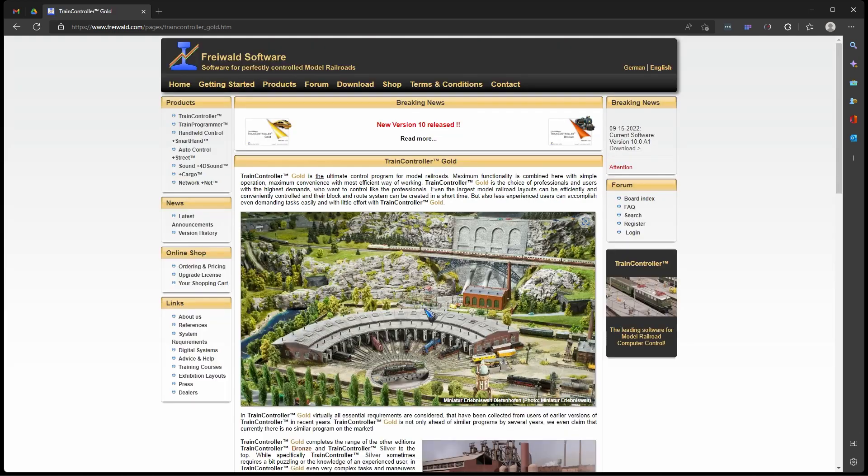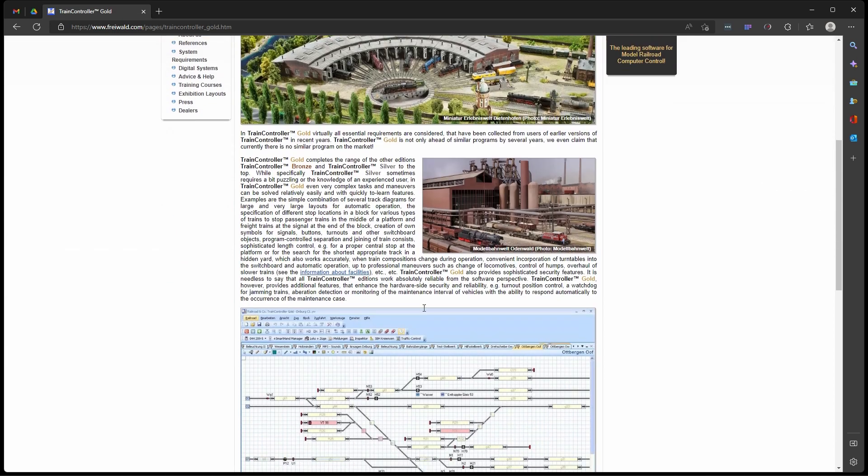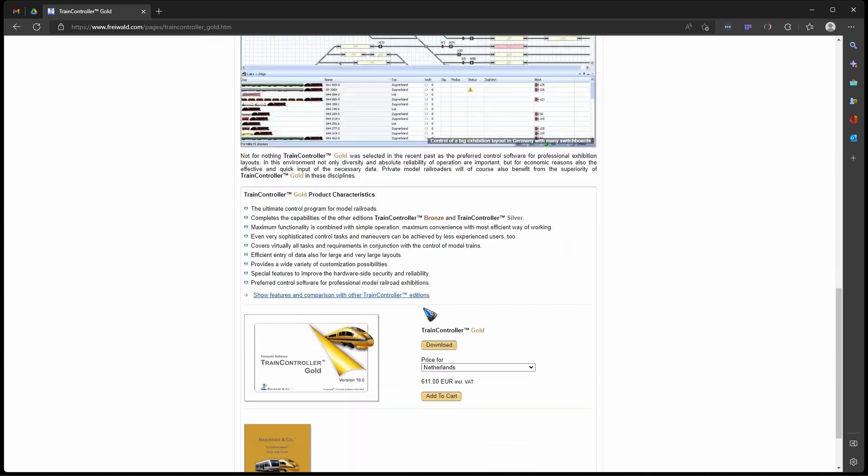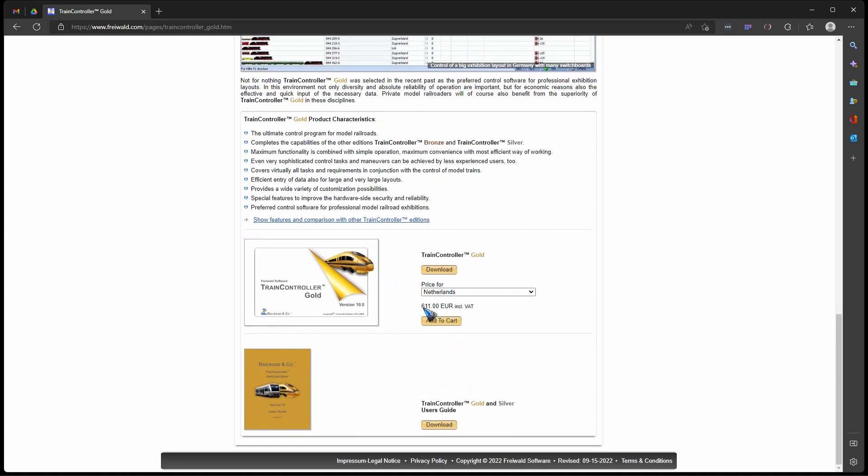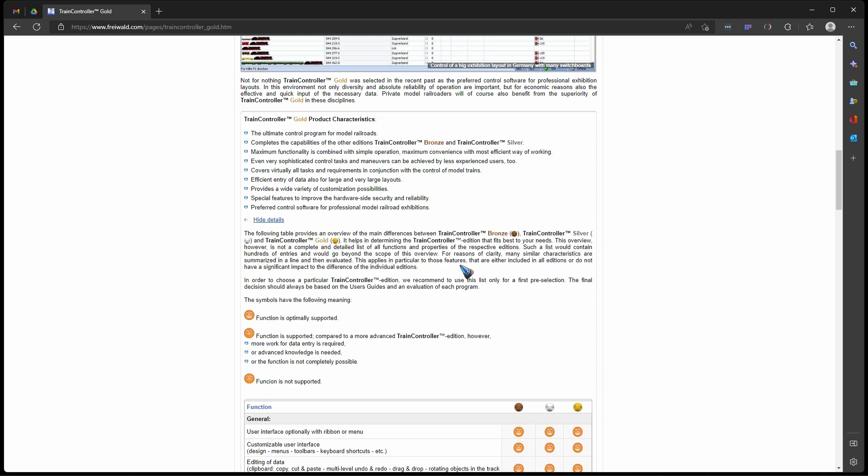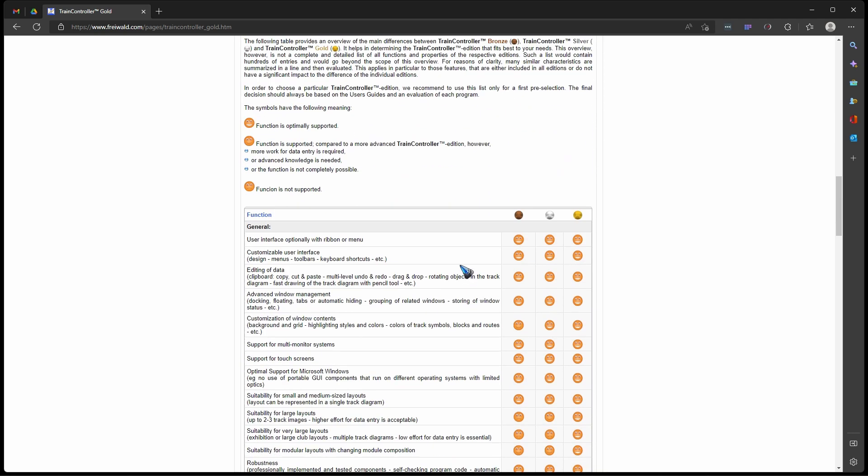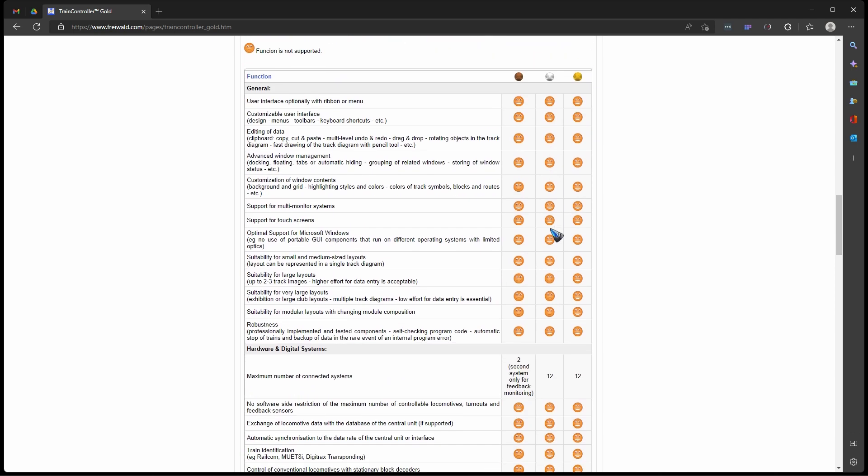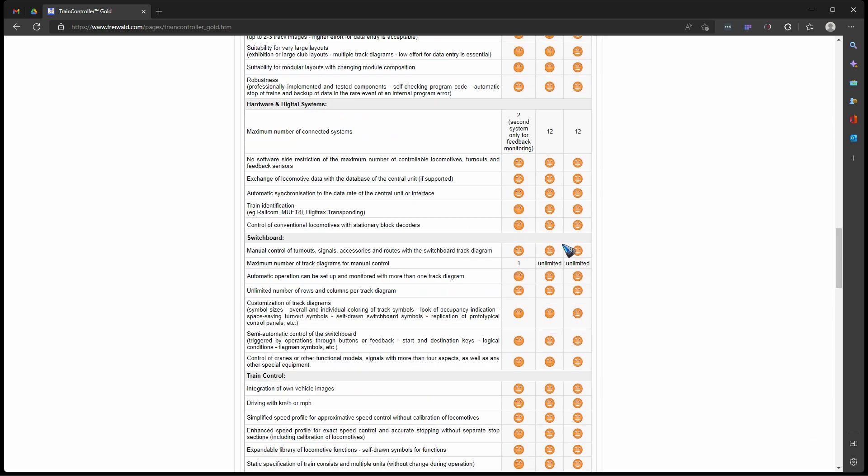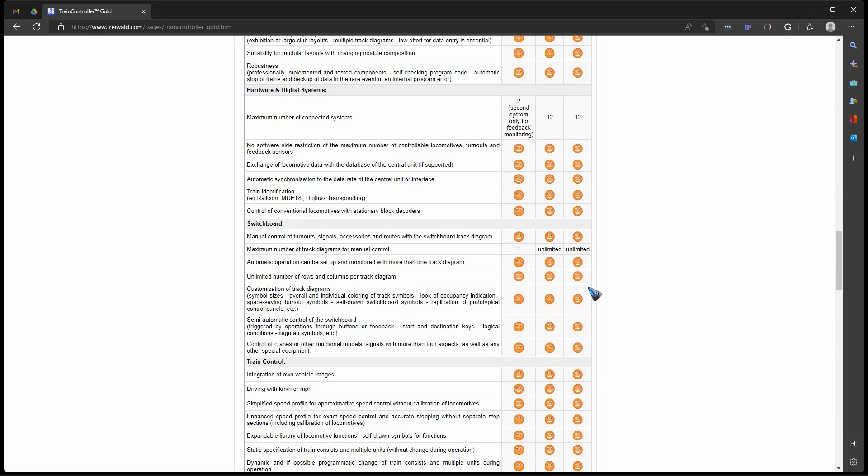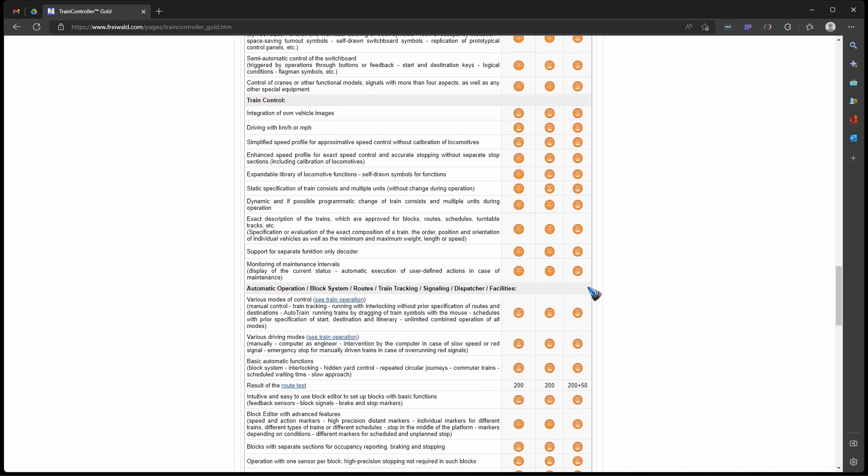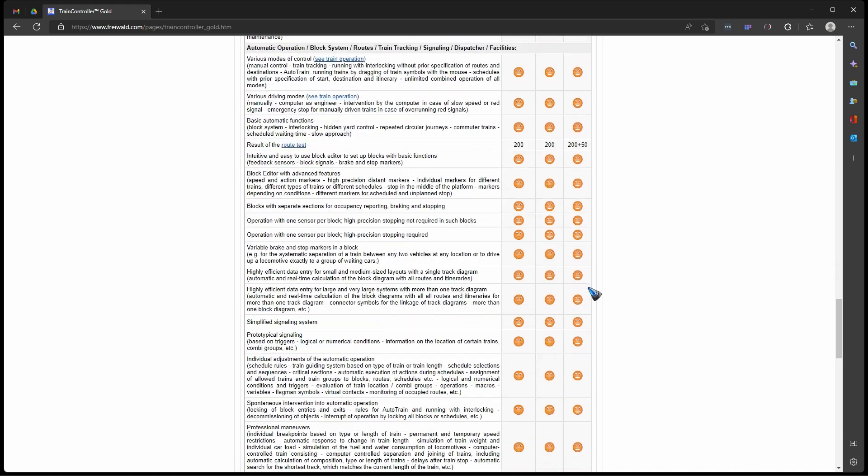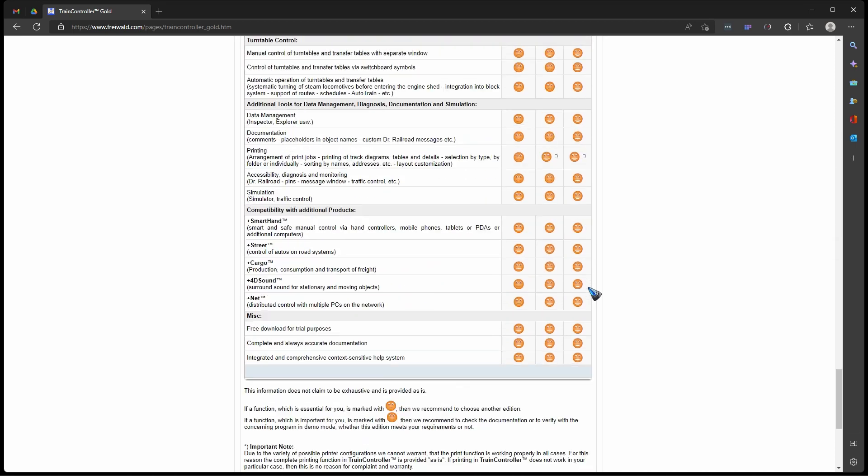You can click these links and read more about that specific version, and then again scroll all the way down to the bottom. There is this blue link, and if we click that we get a table that shows the functions of the bronze, silver, and gold versions. You can see here more about the differences between these versions.